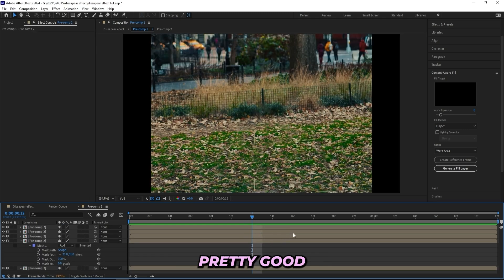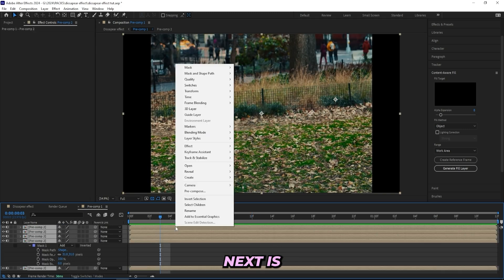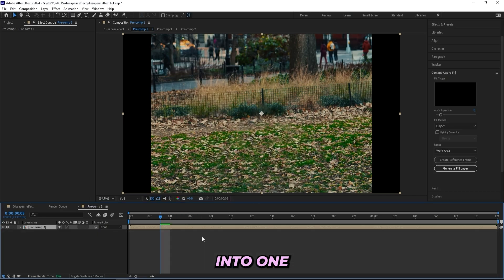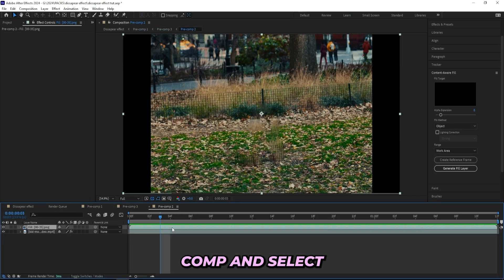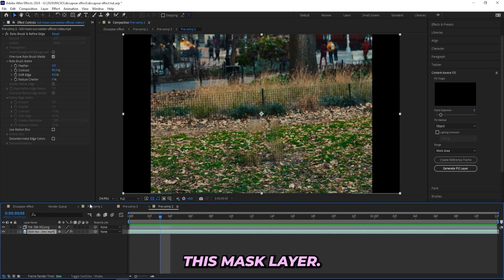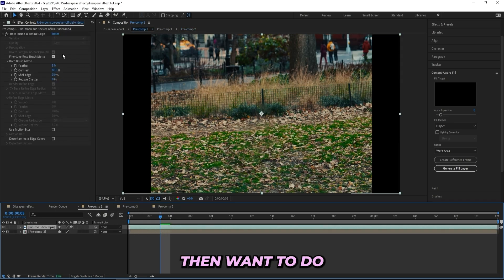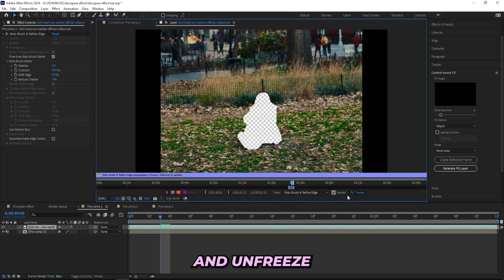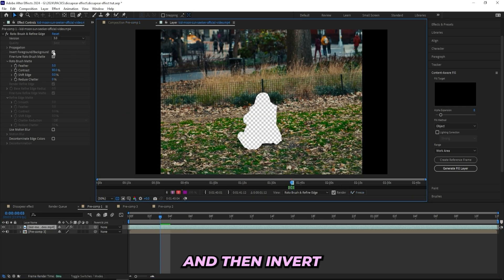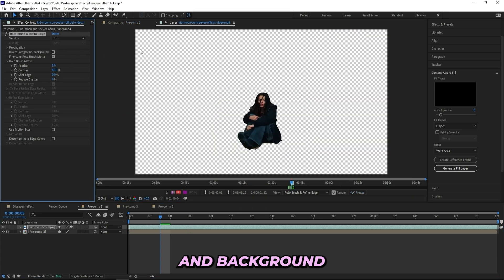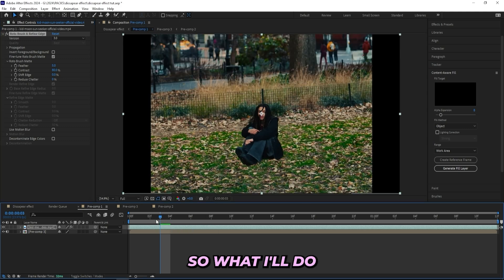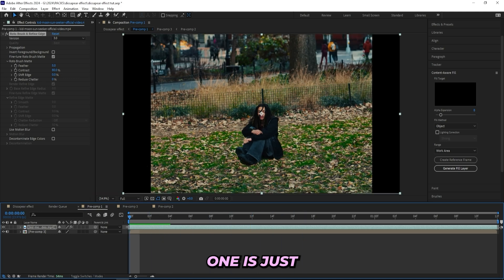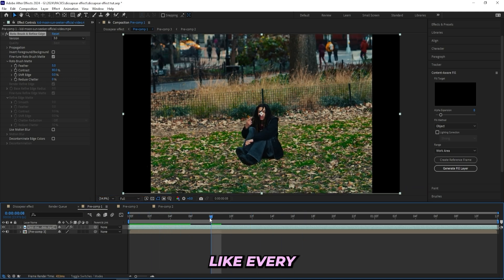And just try to fill out the whole frame. So after filling out the whole frame, this is what I got and it looks pretty good right now. What I'll do next is pre-compose all of my layers into one, and then I'll head back into the pre-comp and select this mask layer, copy that one, and go out of the pre-comp and paste it over here. Then what I'll do is just double-click on my layer and unfreeze this rotoscope.